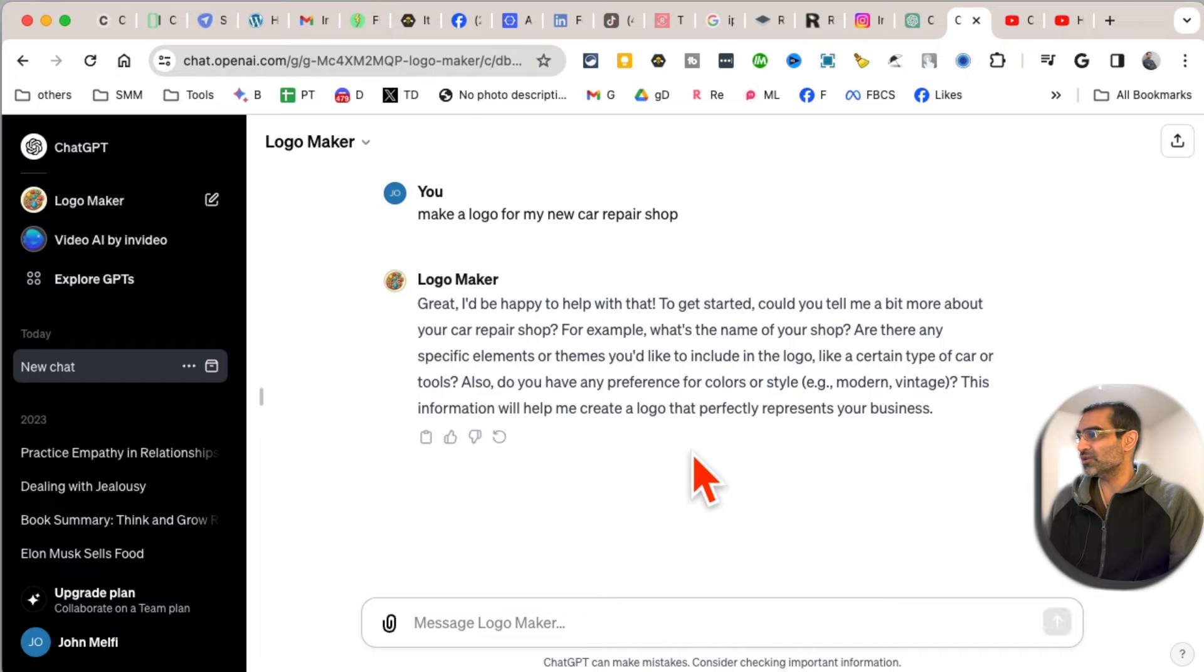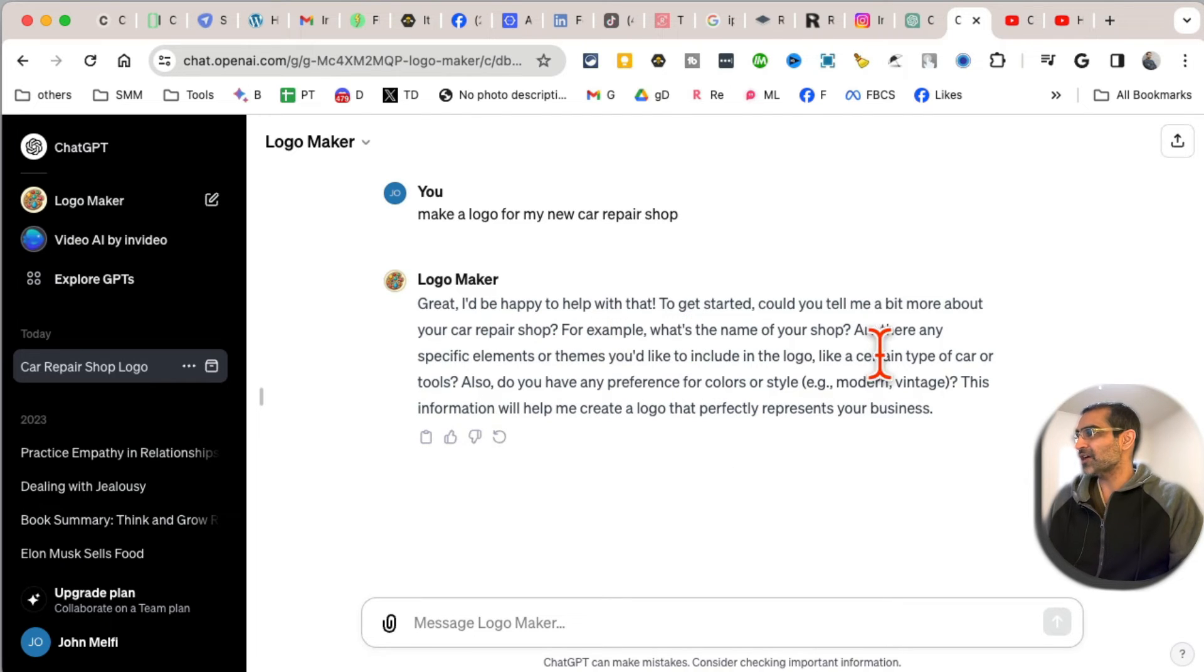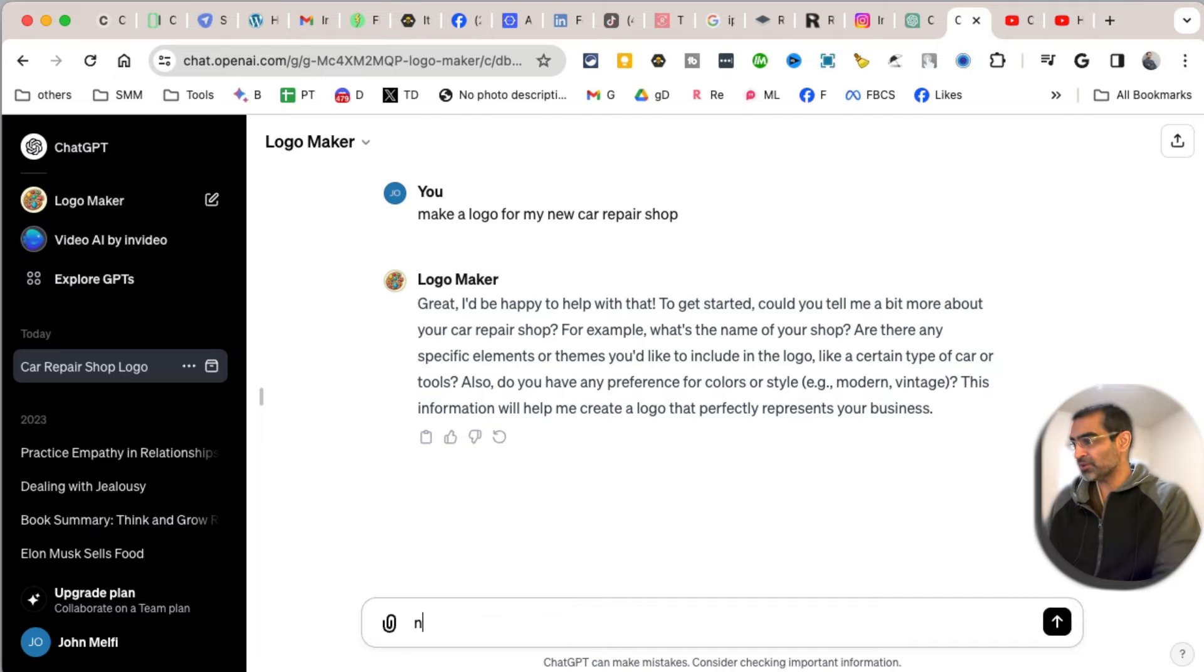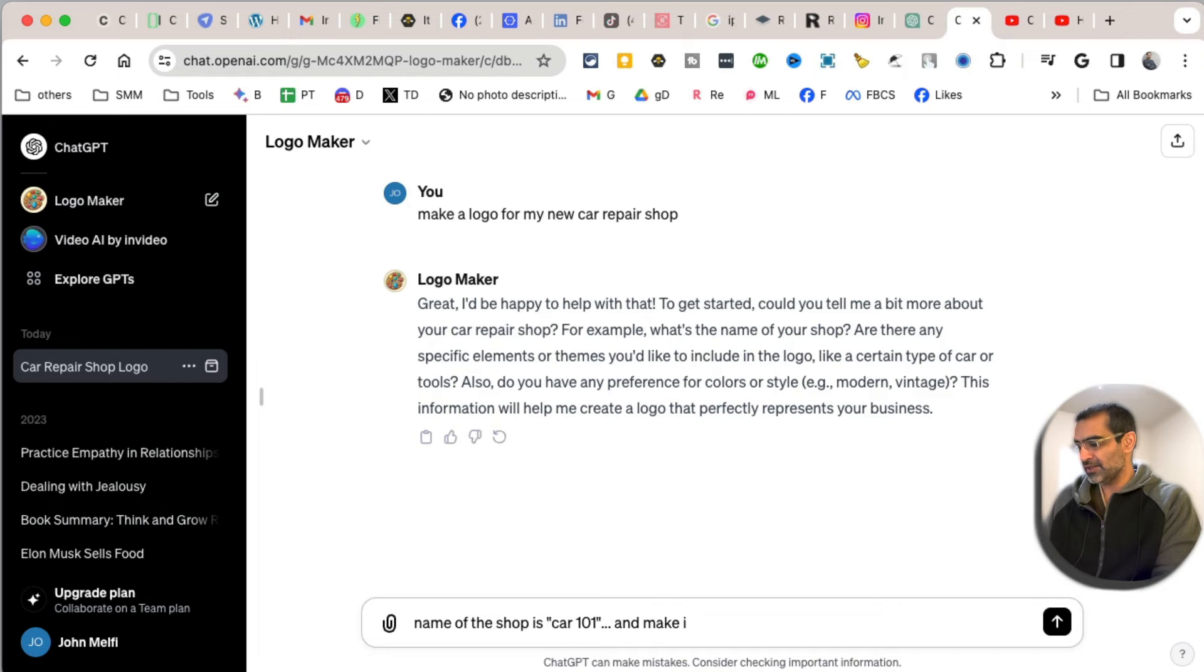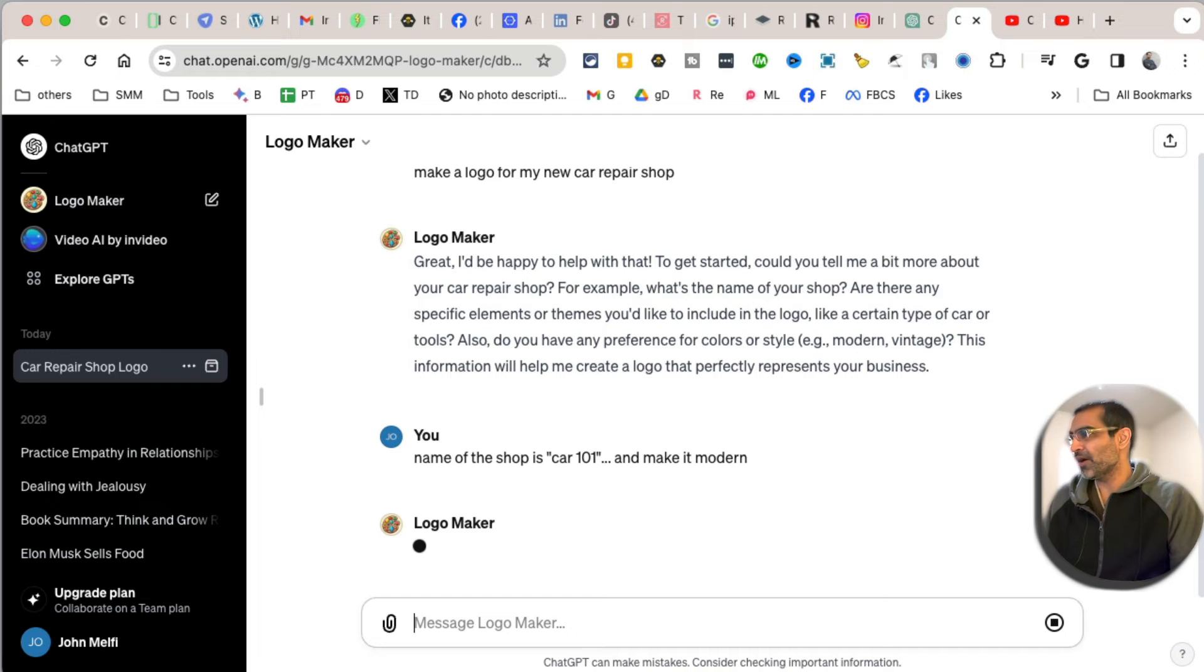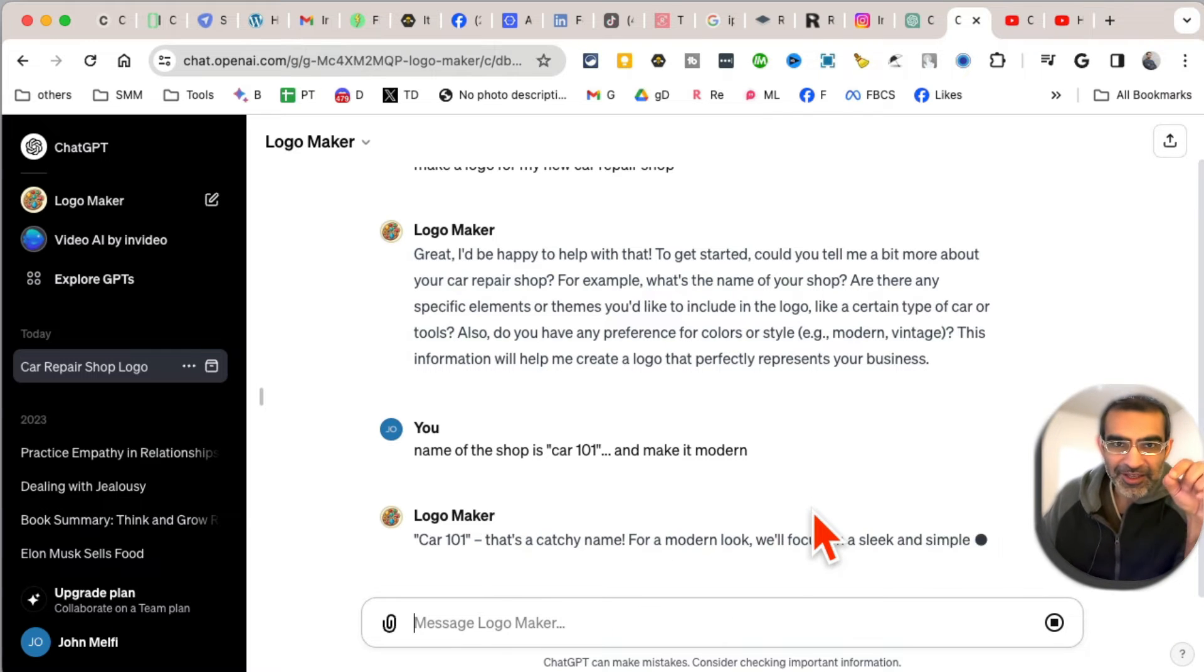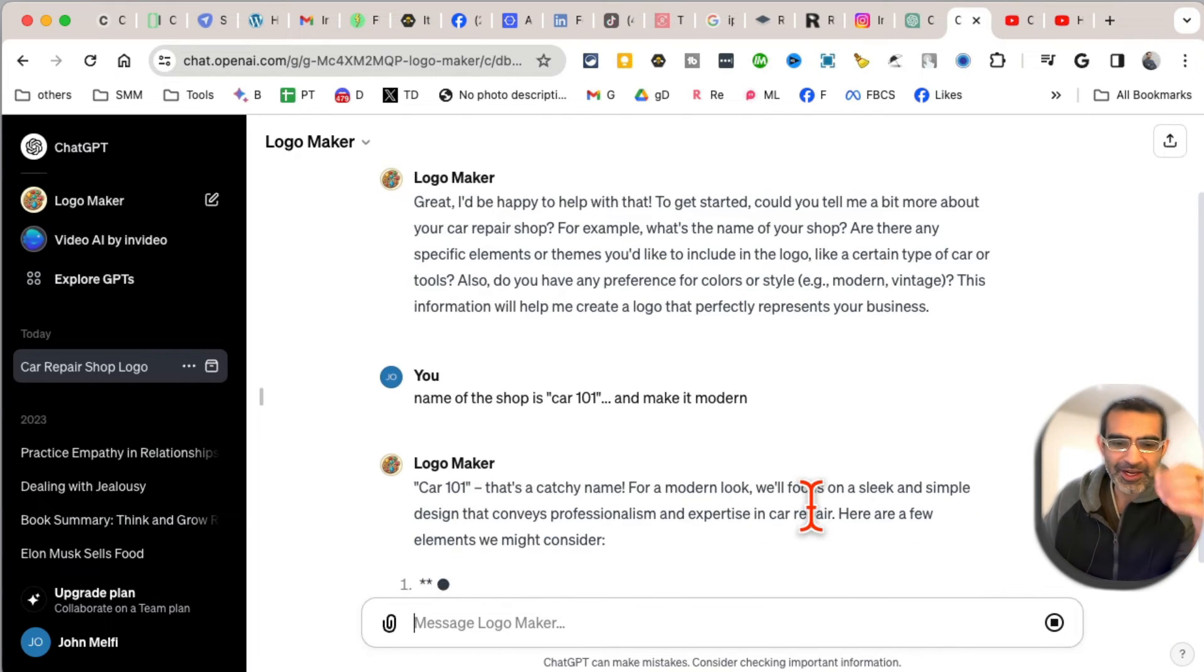need to provide the name of the shop. I'm going to say the name of the shop is Car 101. I'm just making this up - and make it modern. Alright, let's see. The GPT is kind of